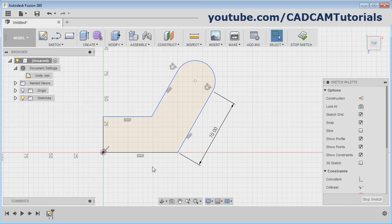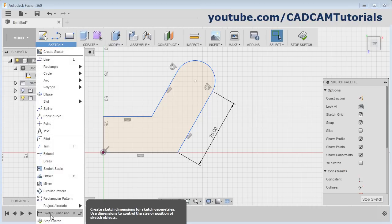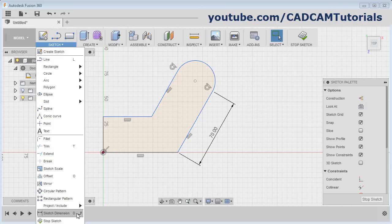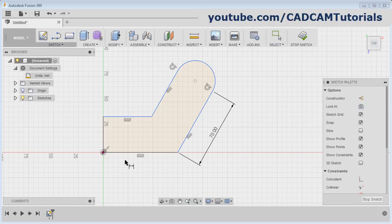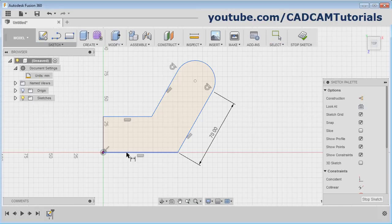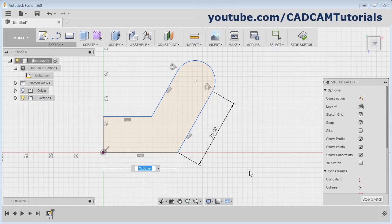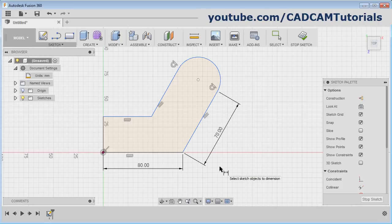To give dimensions to the object, click here and select Sketch Dimension. The keyboard shortcut for sketch dimension is D. Click on Sketch Dimension, then click on the object for which you want to give the length, and click below. You can change the length if required — I will make it 80. Press Enter.